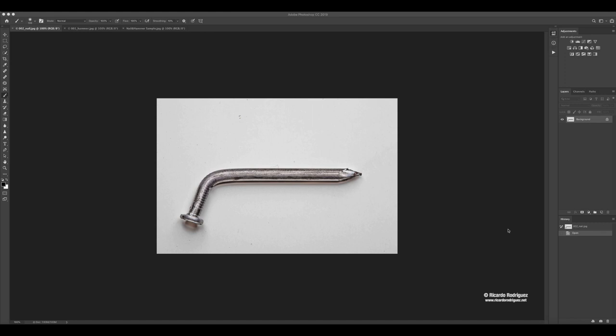Hello everyone. Welcome to this demo on how to combine images using masks. Previously we were dealing with masks onto adjustments. Now we're going to make masks directly onto images or layers.